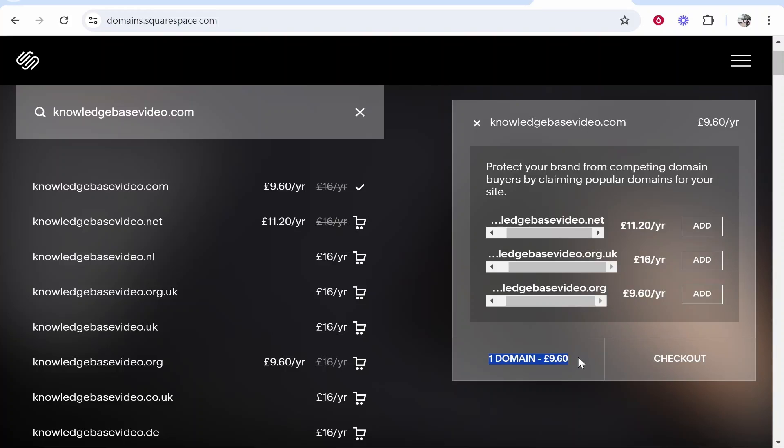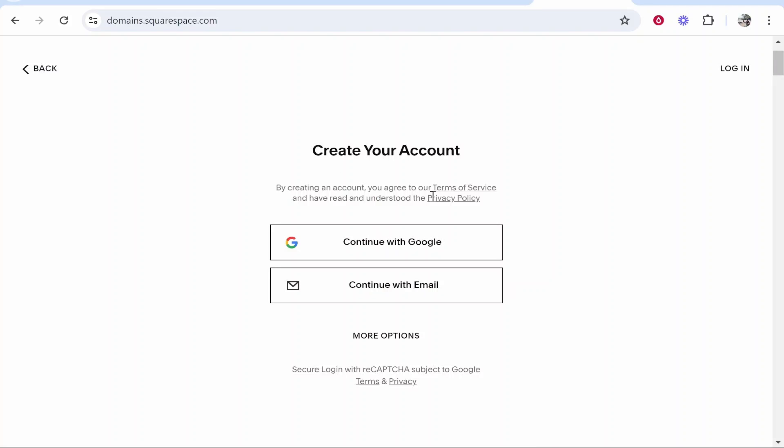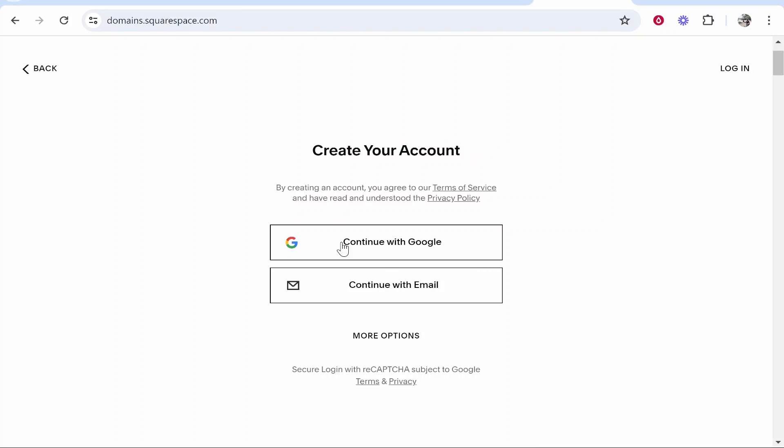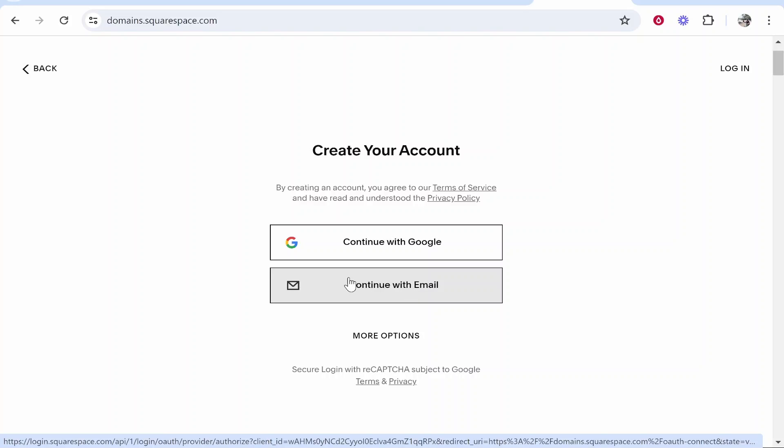We can check out one domain and go ahead and click on the checkout button. Now you need to sign up for an account on Squarespace. I'm just going to continue with Google and sign up with my Google account. Additionally, you can just sign in with an email.